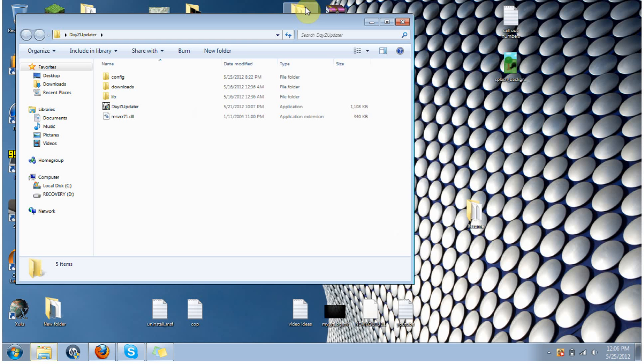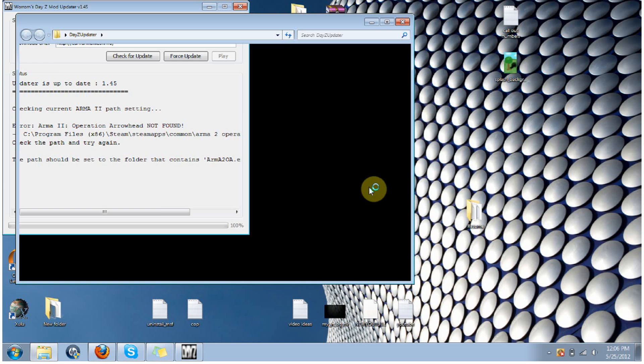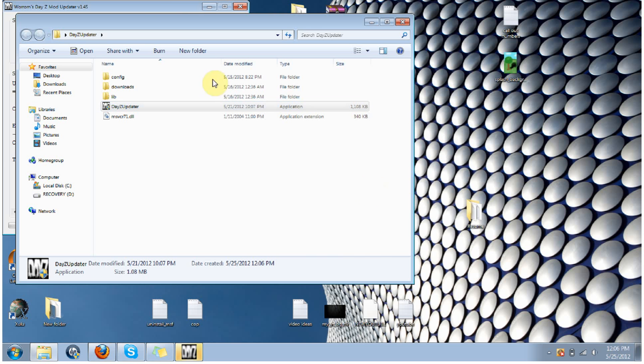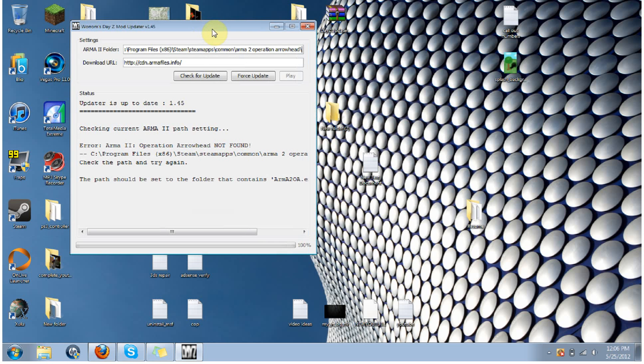So you're going to want to go and open the file, you're going to see the DayZ updater application, you're going to go ahead and double click on that. Yes, let it run. Yes, I want to let it run. Alright, so then you have, this is the program right here.